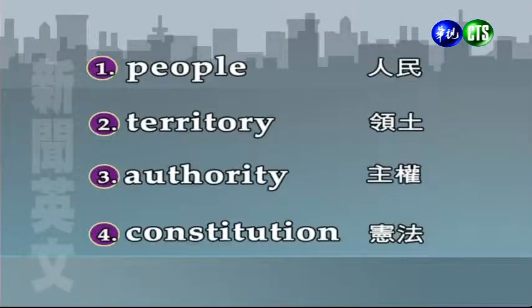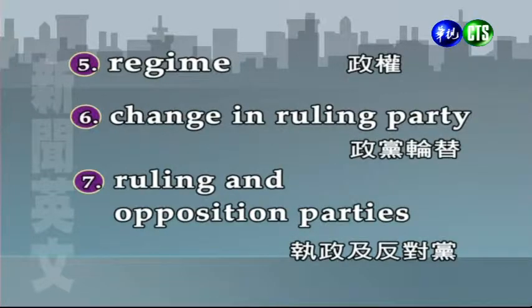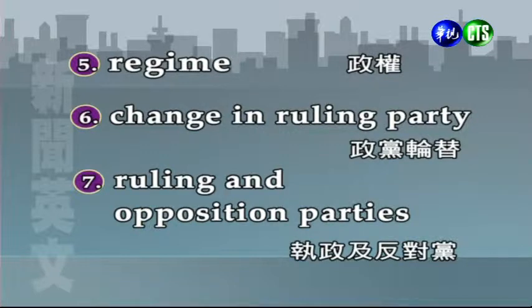我們就很快再為大家補充一下在政治新聞當中常常看到的一些詞彙。我們一起來看：People人民；Territory領土；Authority主權；Constitution憲法；Regime政權。我們講政黨輪替，Change in ruling party。Ruling party是執政黨，所以執政黨的改變就是政黨輪替。